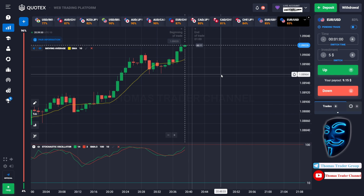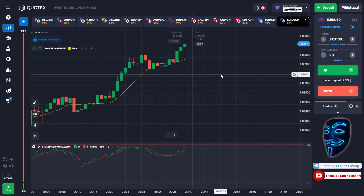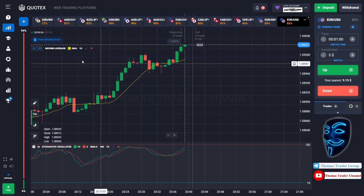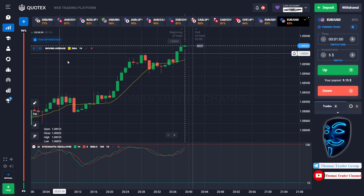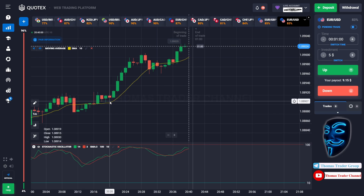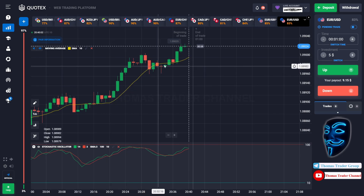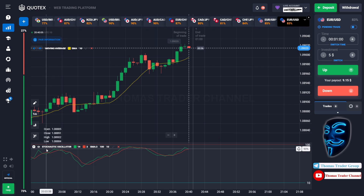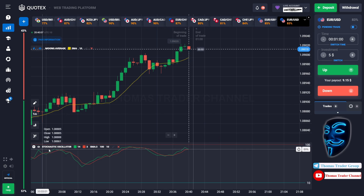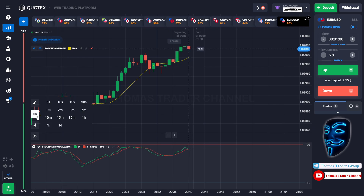Let's start our trading session for today. Today we are using two indicators. The first one is moving average, which is the yellow line over here. The second indicator is the stochastic oscillator. Today we are using a one minute time frame for the candlestick.